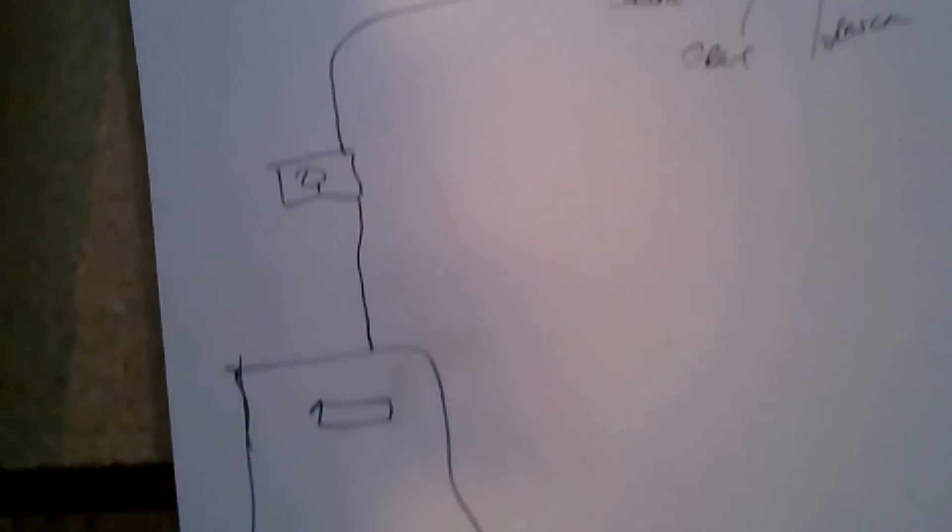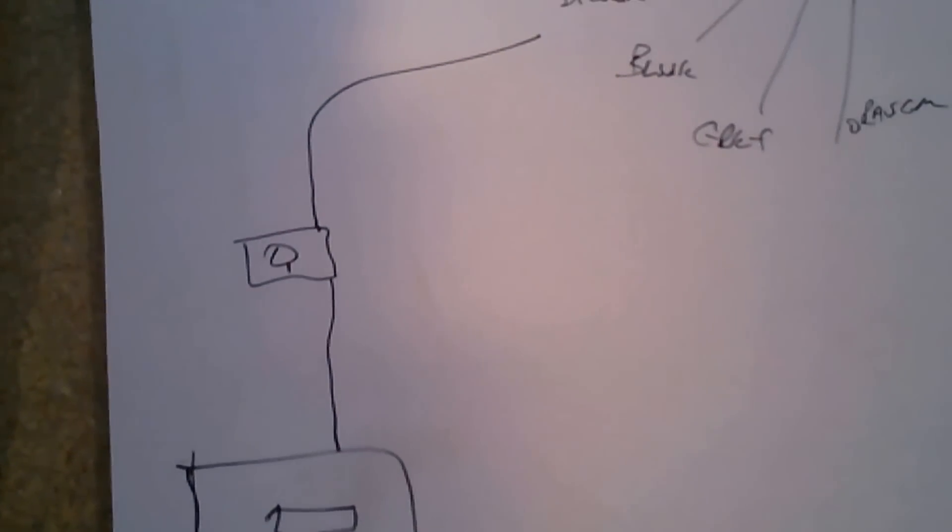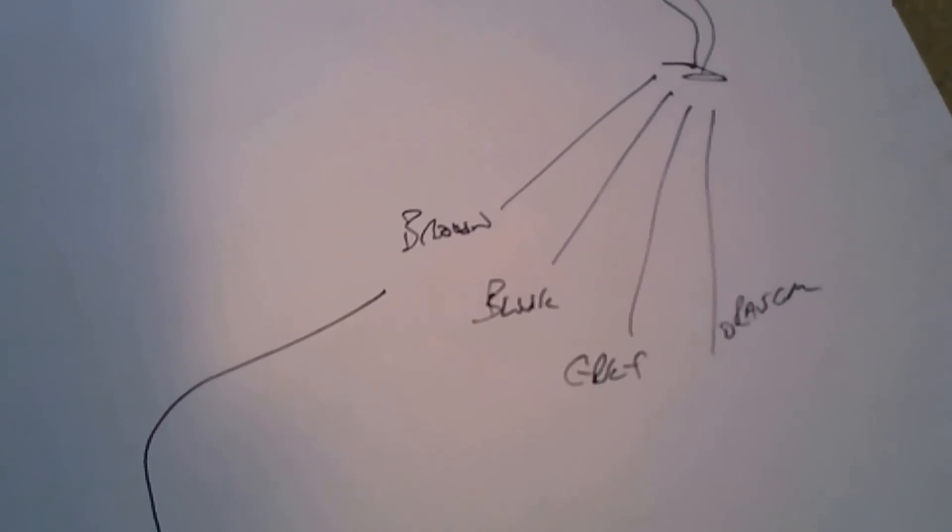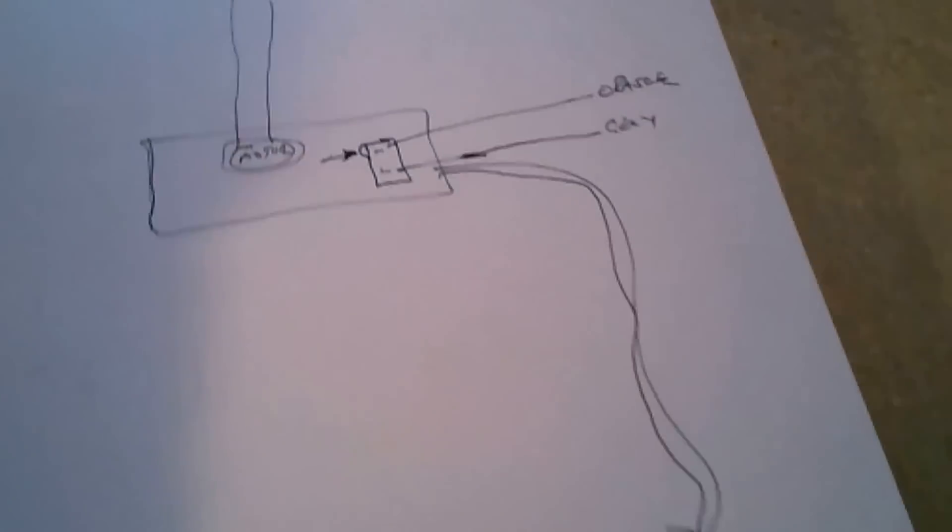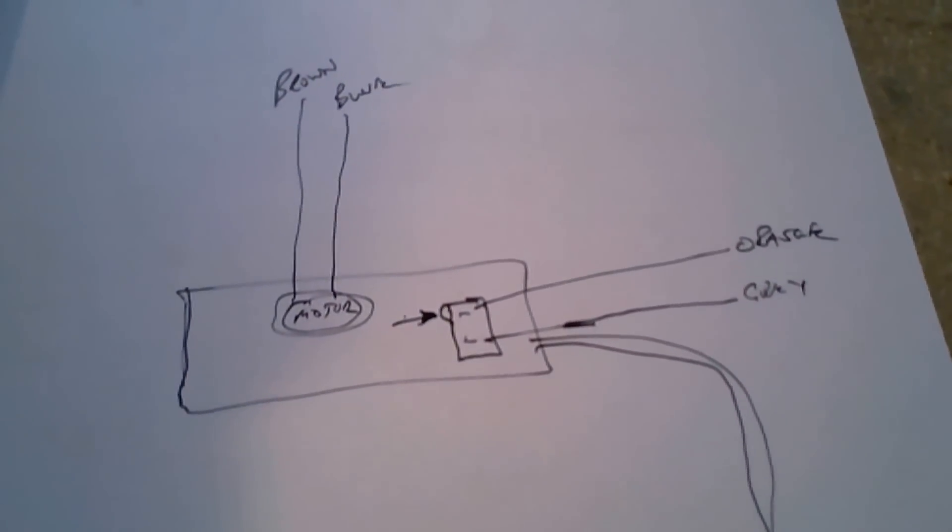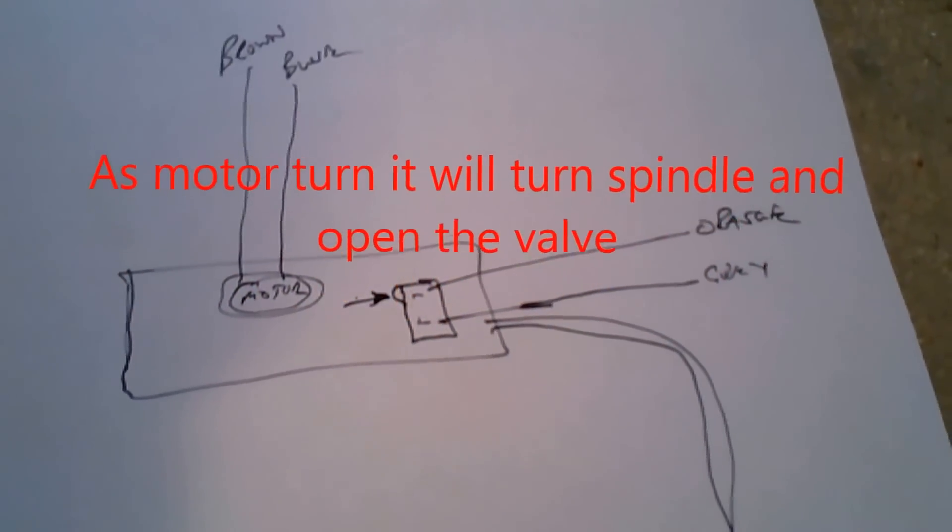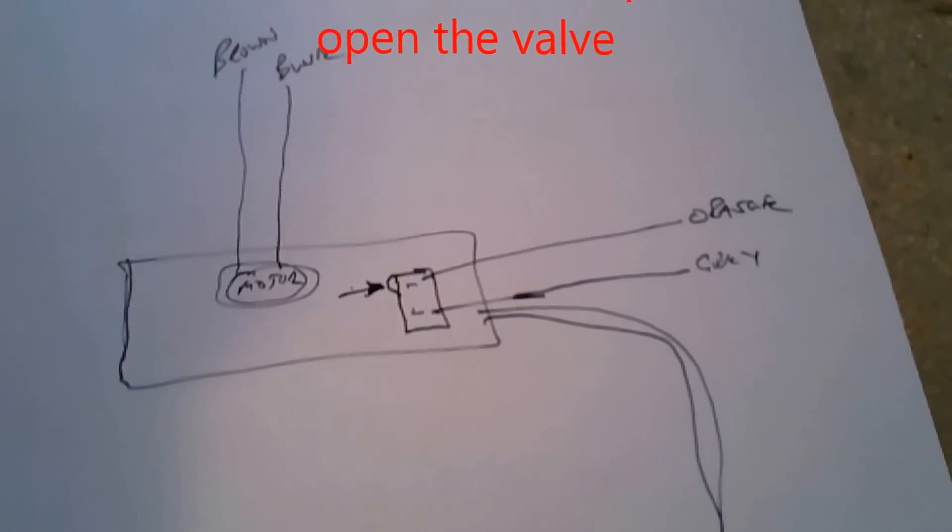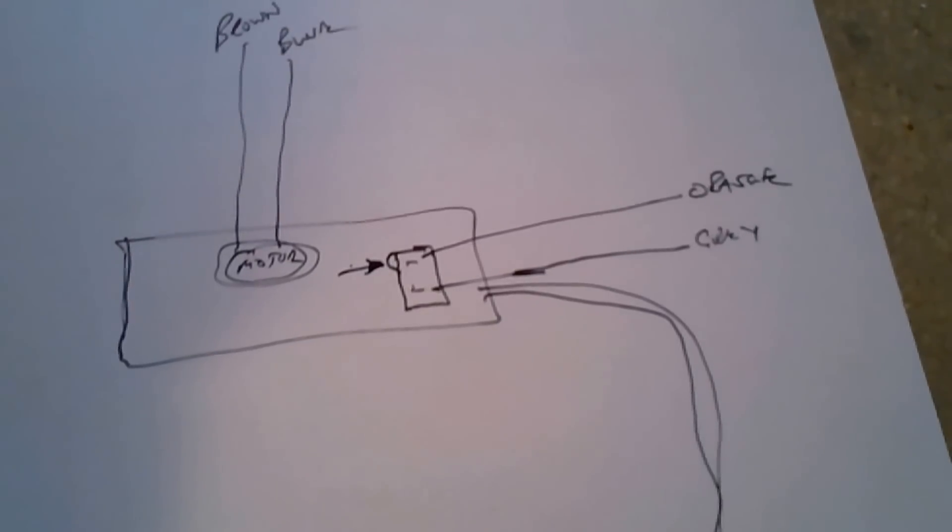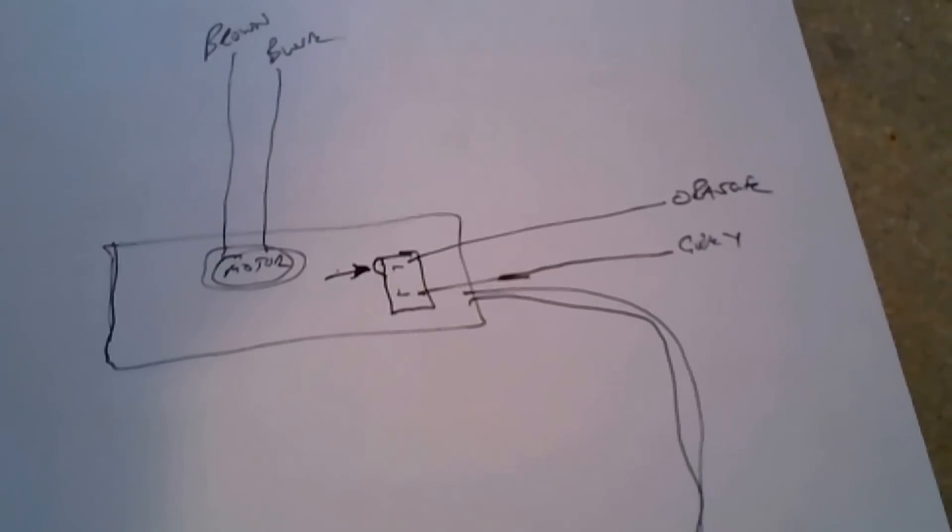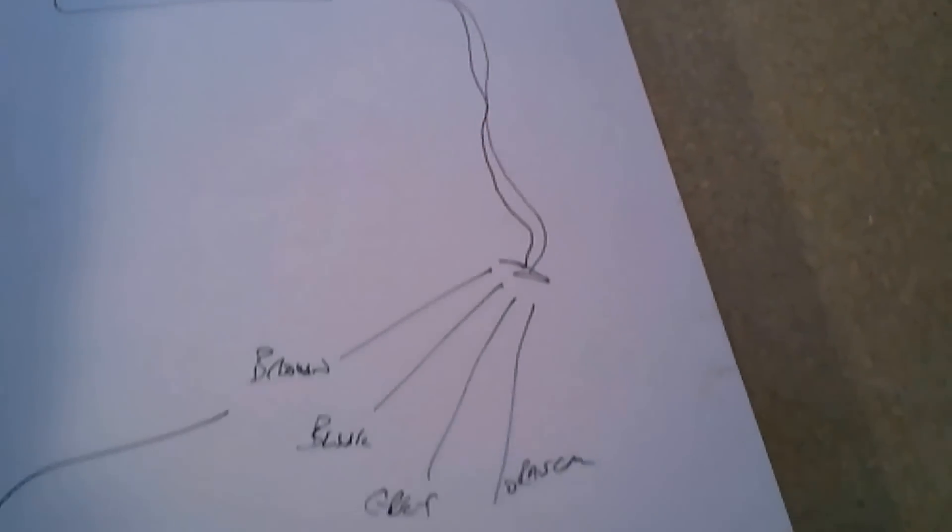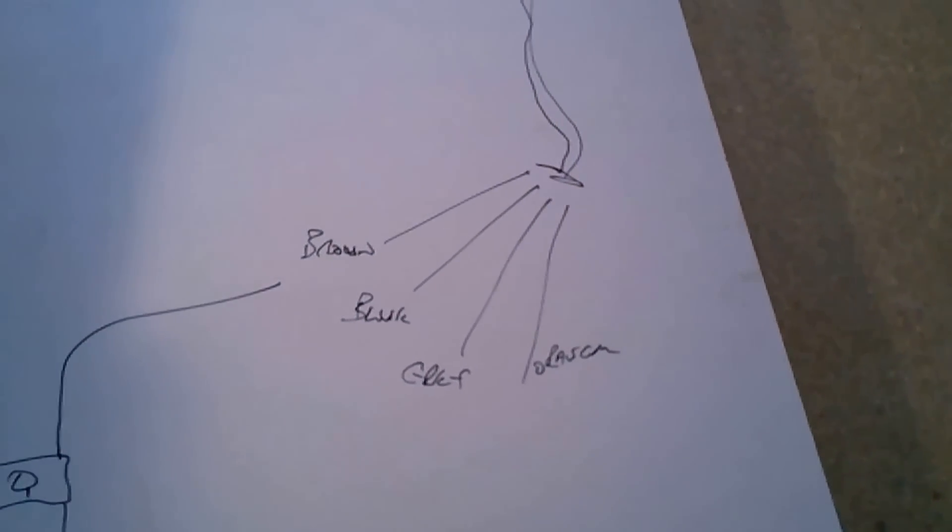If you've got your brown, blue, grey and orange - your brown literally comes from either your clock, which is that there, or your room stat, which could be a cylinder stat. Basically that has the brown to liven up. As that livens up, it will turn that motor. That motor then will hit that microswitch. The microswitch will then connect the grey, which is on the permanent live, to the orange. Then the orange basically will go to the boiler and ask the boiler to come on.